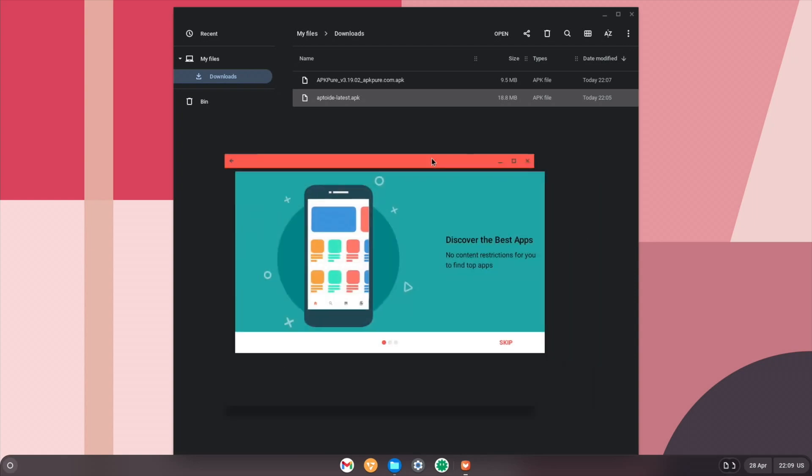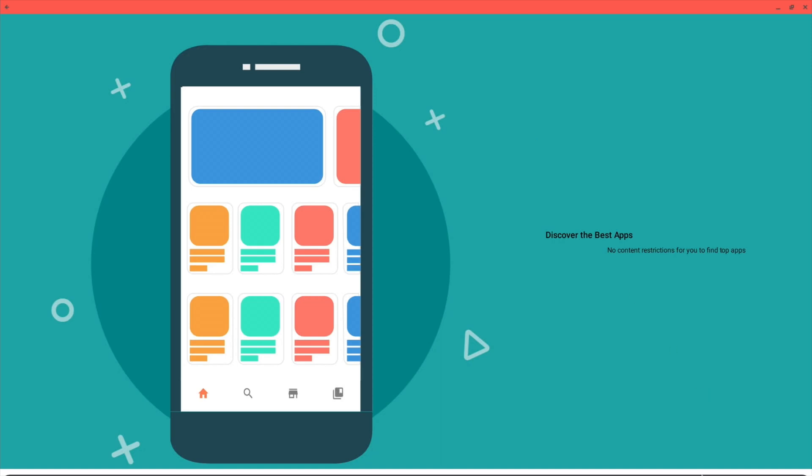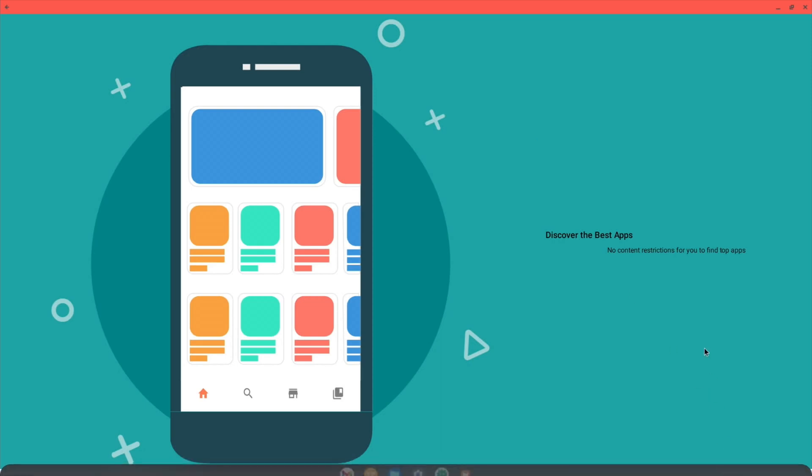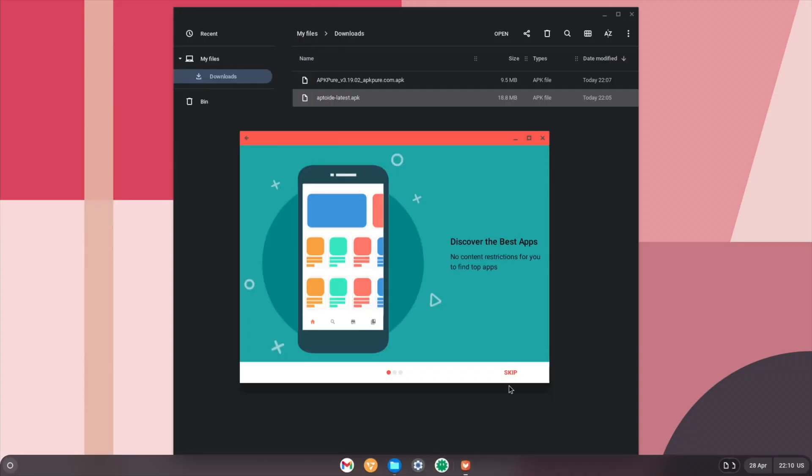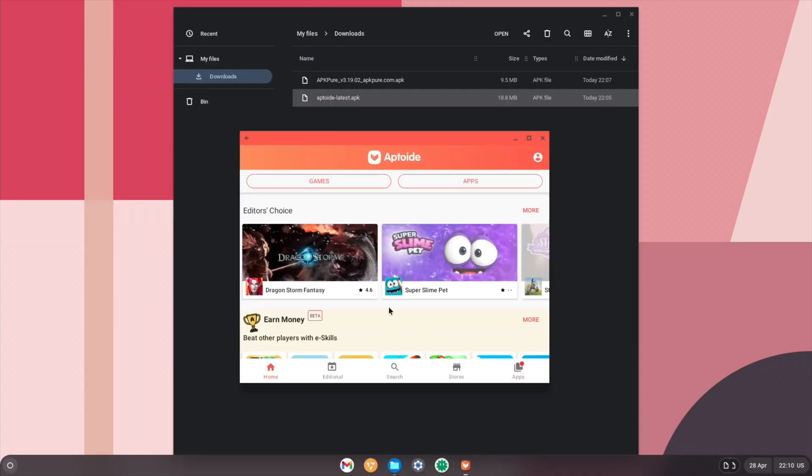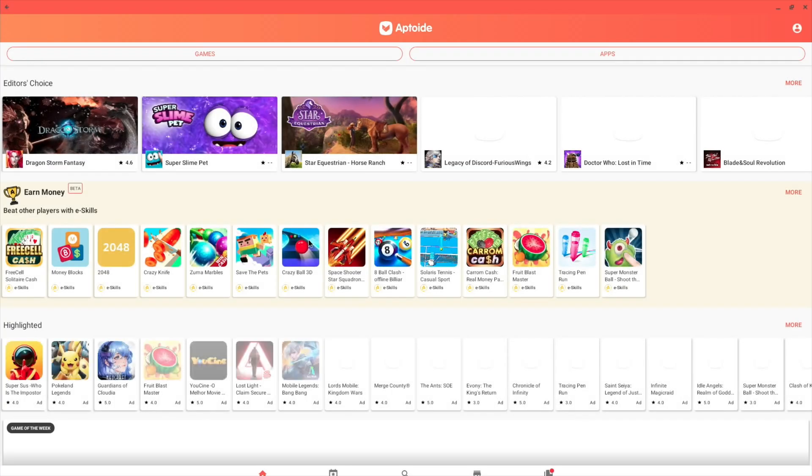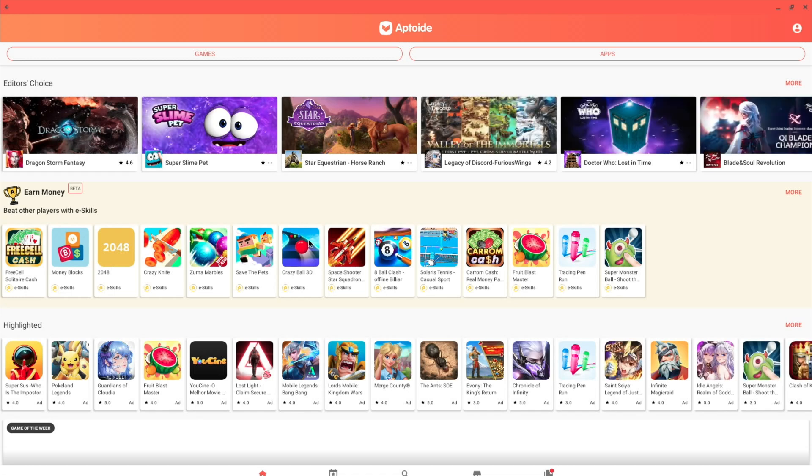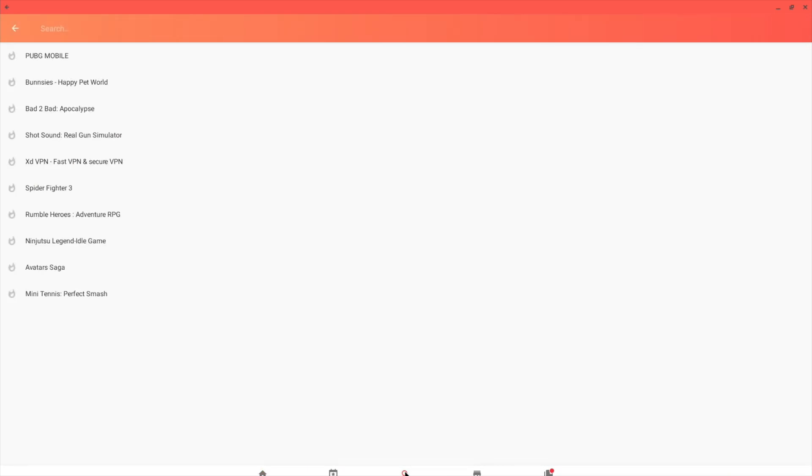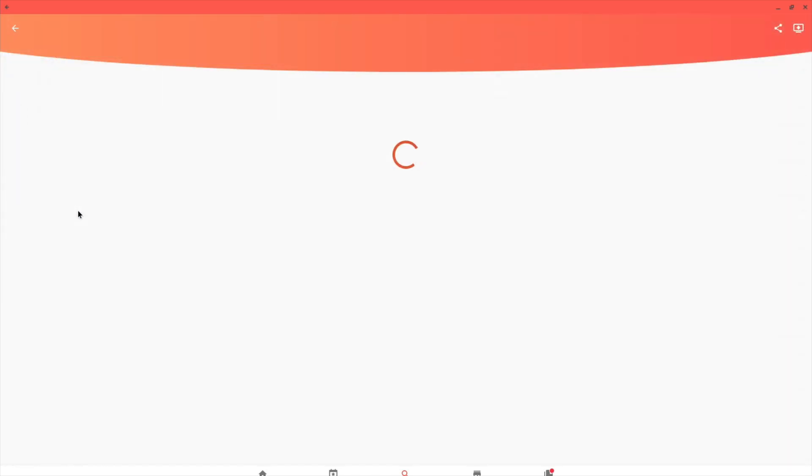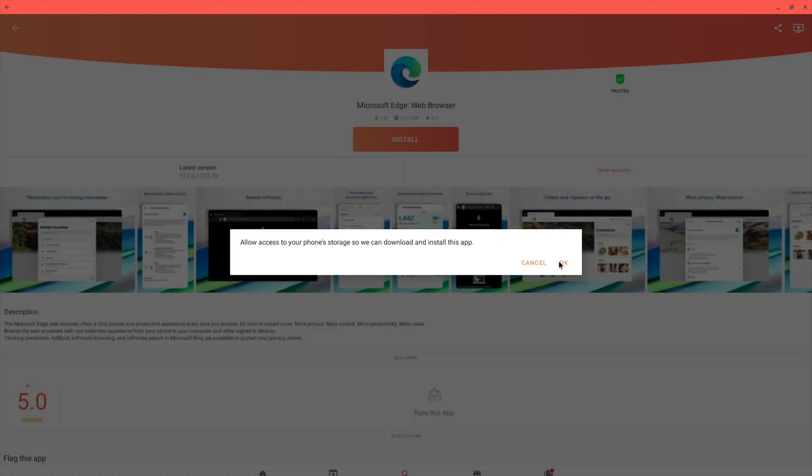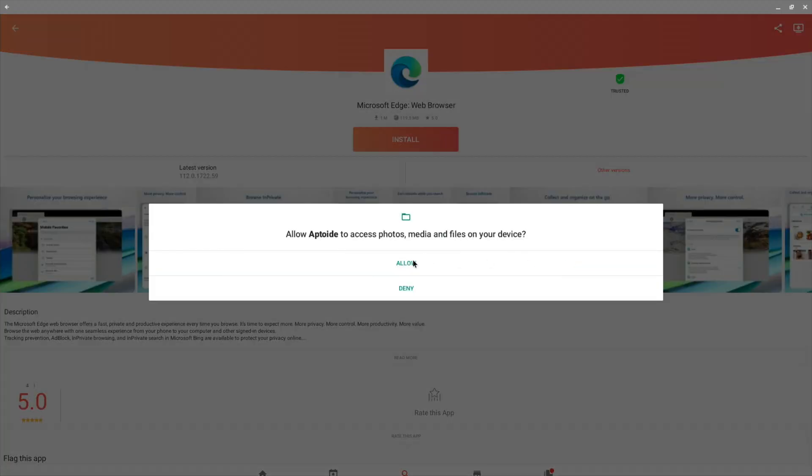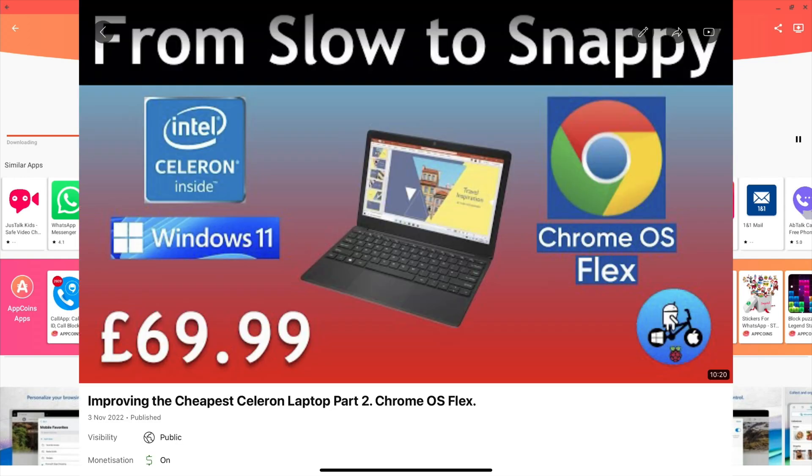And open. Oh, it's a resizable Android app. So let's go full screen. And oh, then we can't see the skip bit. So let's go back and skip. Now we go full screen. Let's just try one thing just to see if we can get something installed. So let's go search and try the Edge browser, which is here. And let's install that. Would you like to allow auto install after app download? Okay. Allow access. And allow.